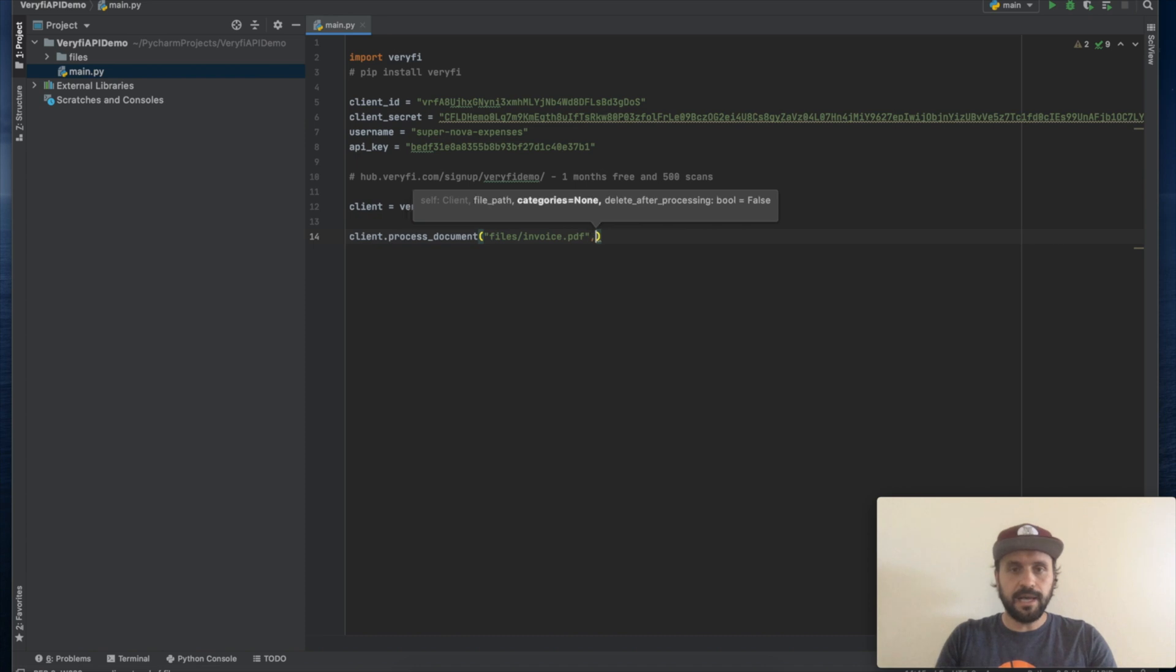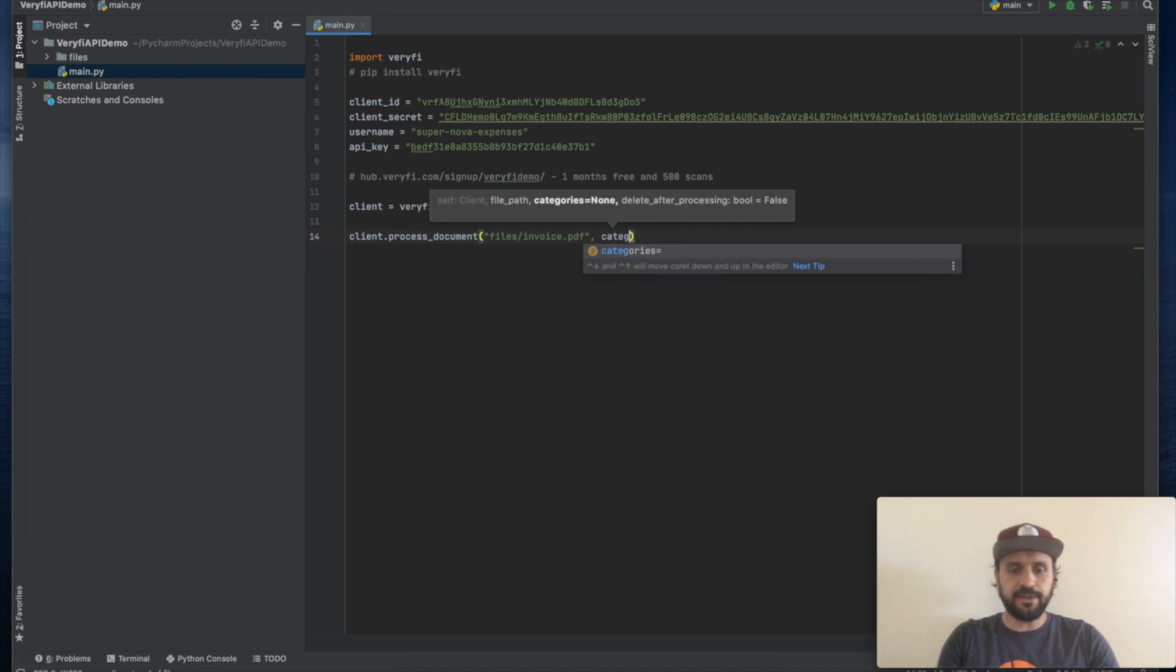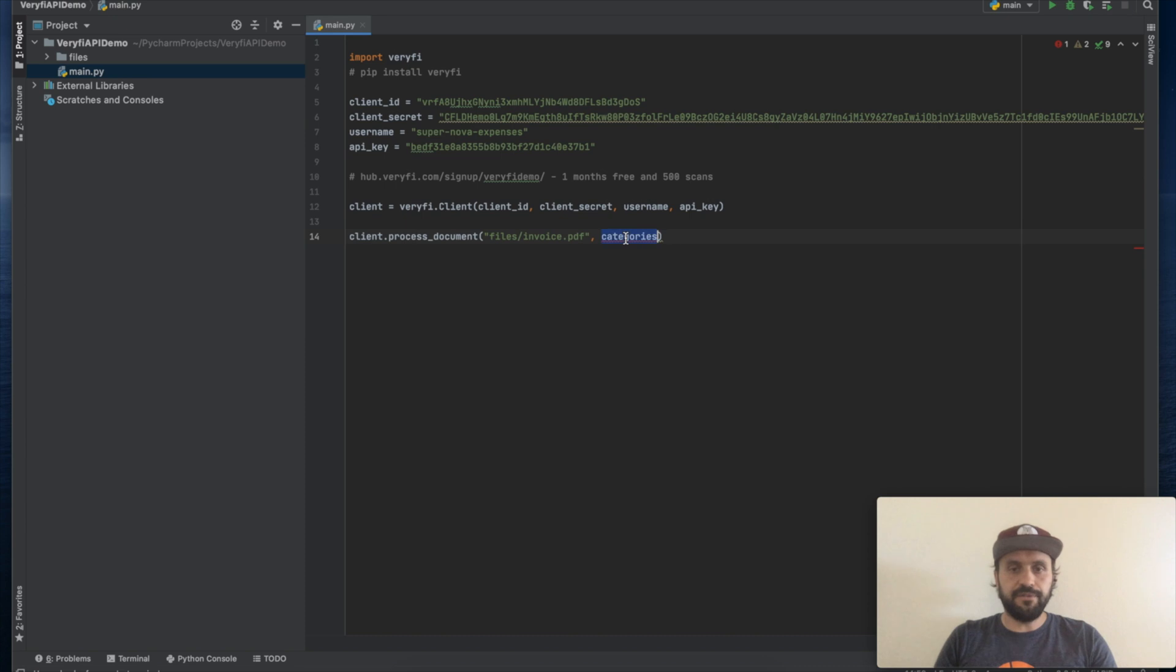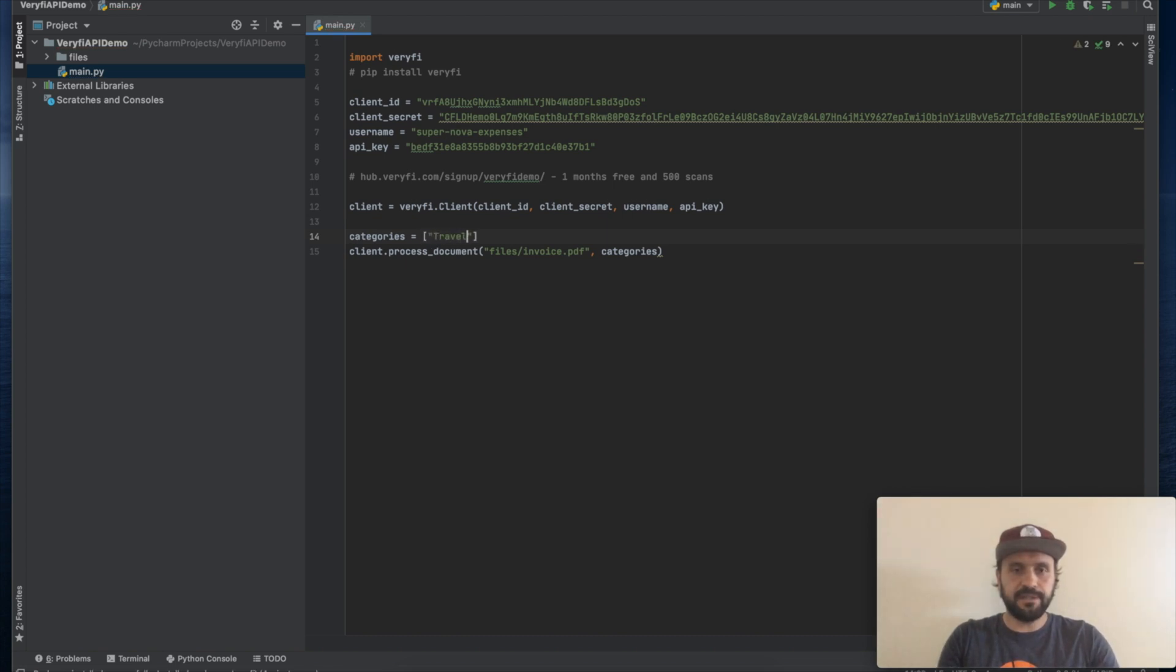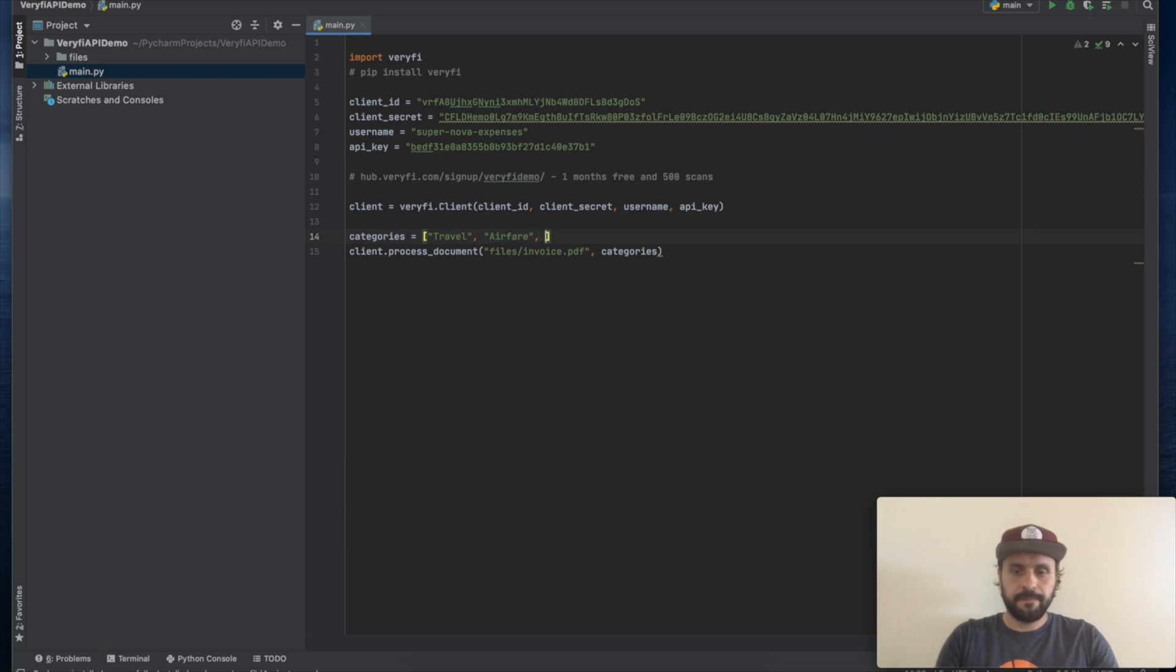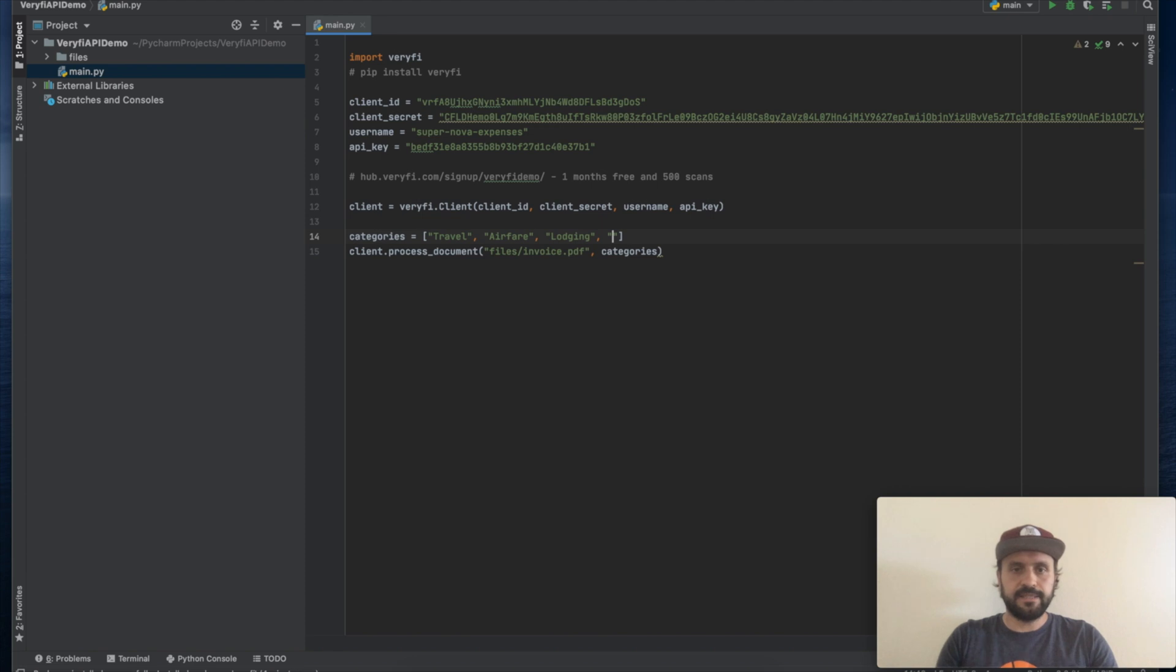Also, I can send a list of categories for Veryfi to choose the right category for this particular document. Let's create this list. Let's say I have travel category, I have airfare, lodging, then let's say I have shop supplies and materials.